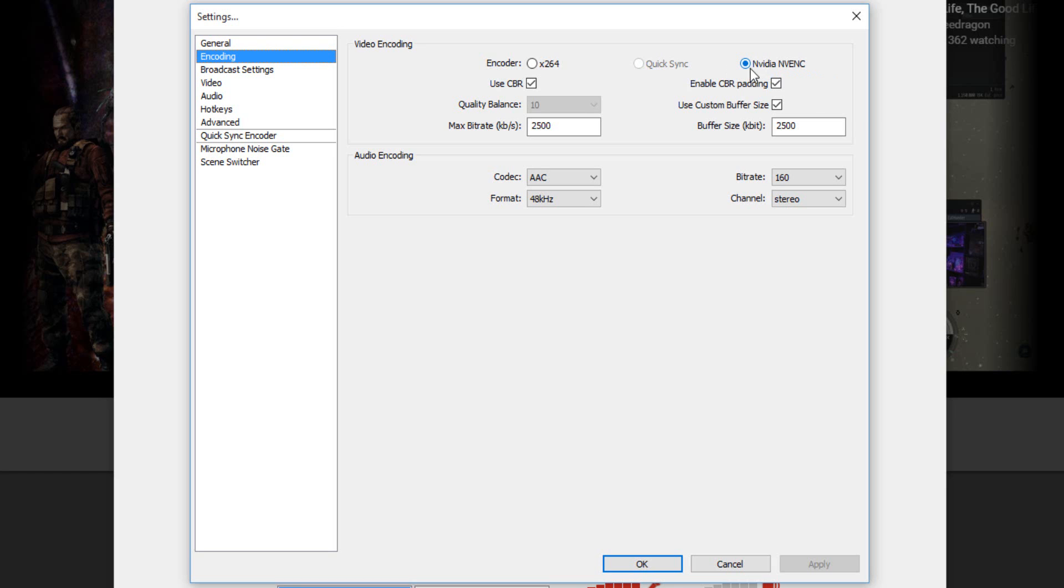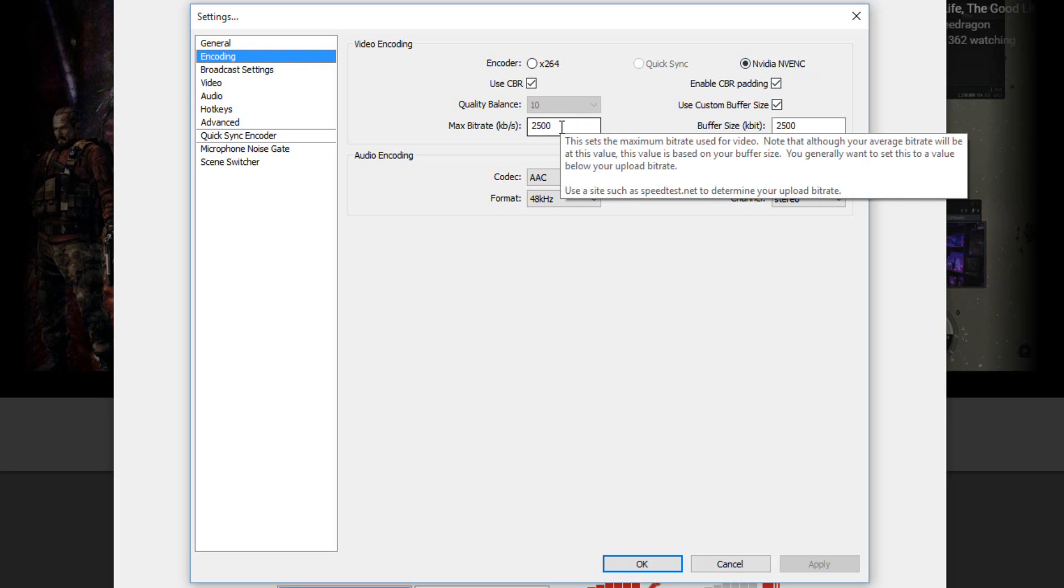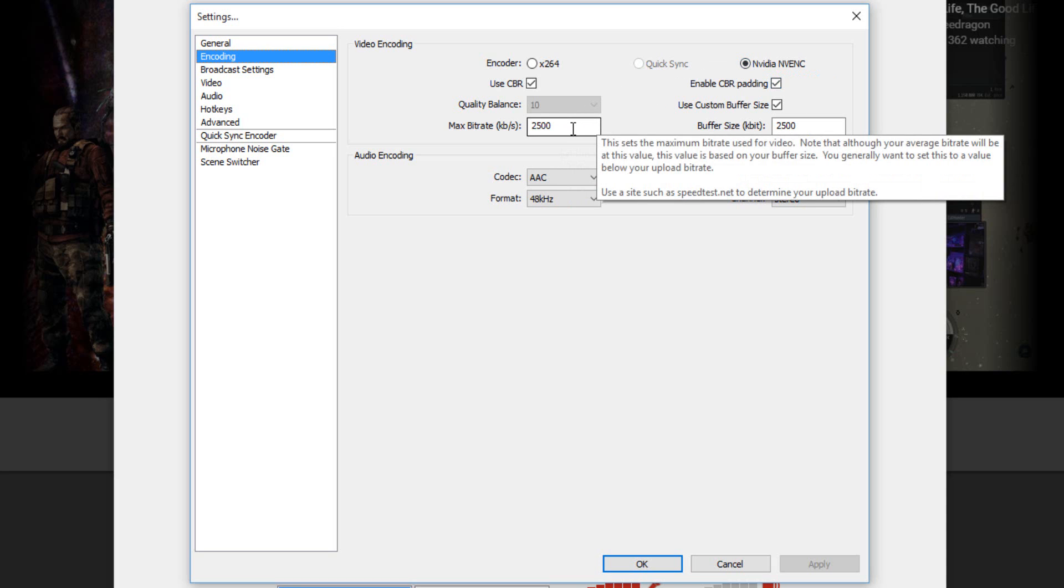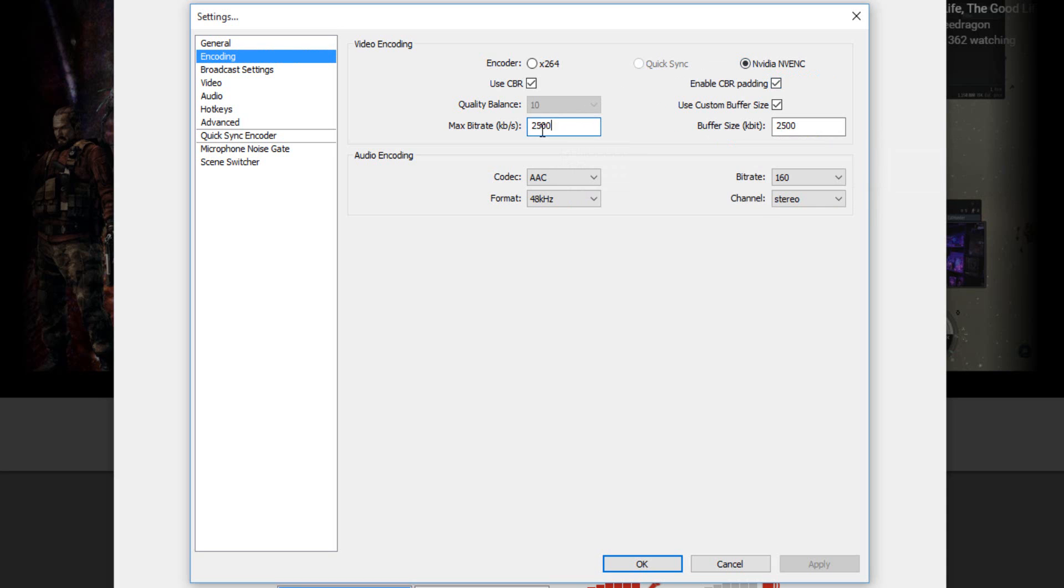The max bitrate should be between 2500 to 5000. This is how many megabytes per second it uses. To average to get like 720p gaming, you should be able to do 2500 to 3000, which is 720p at the moment. You pretty much click Apply and it will be saved as that.